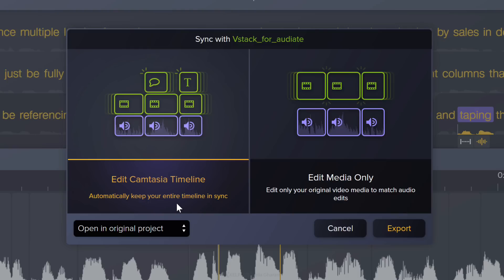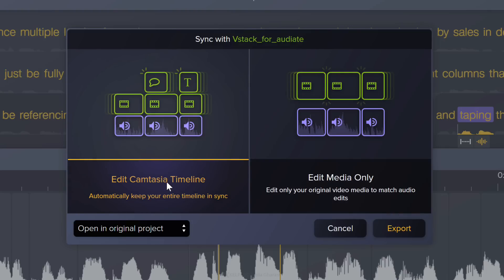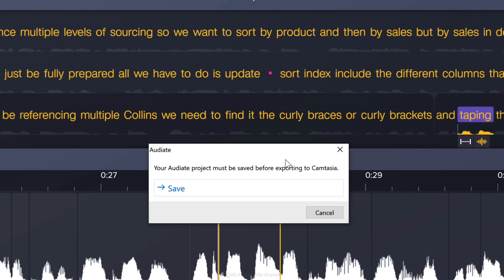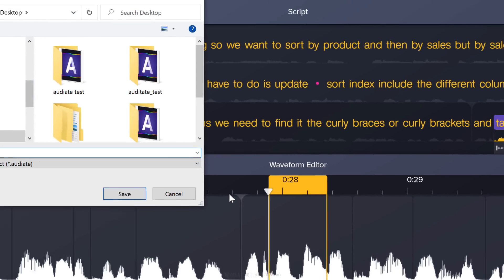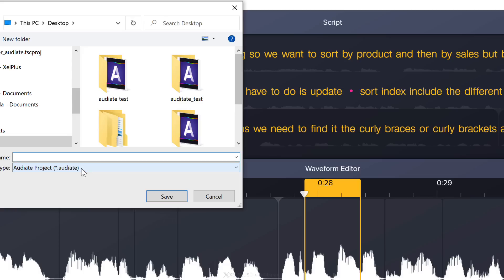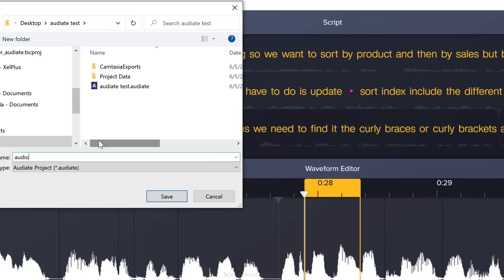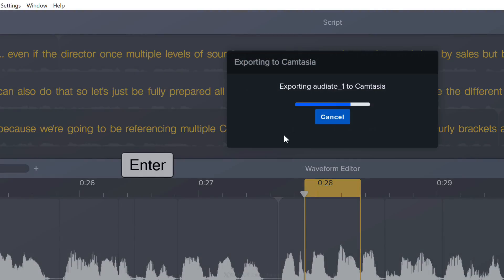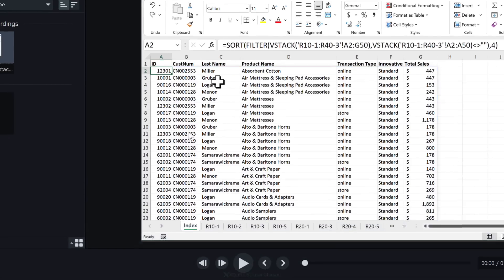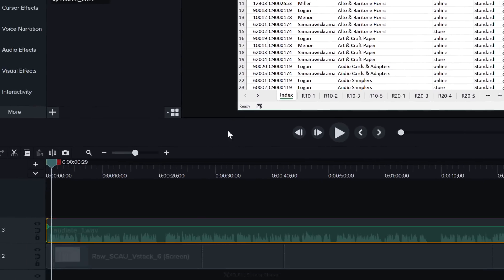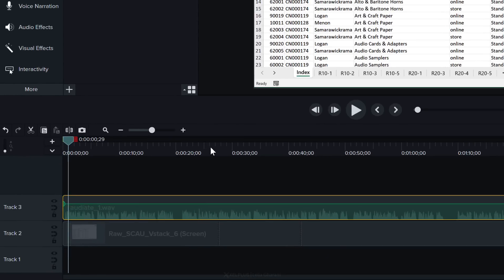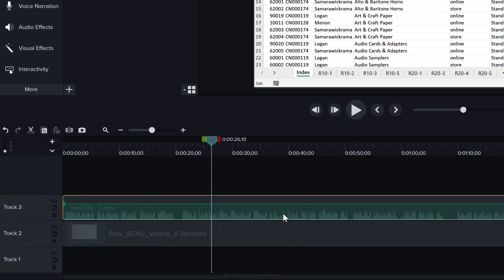Because remember we have a screencast and we have the audio. They have to be in sync. Or you can edit the media only. In this case I'm going to edit the Camtasia timeline and click on export. We have to save the audio file separately. Obviously you're going to be saving this in the same folder where all your other assets are as well. Now it's exporting the updated version of this back to Camtasia. And this is how our edited version looks like.